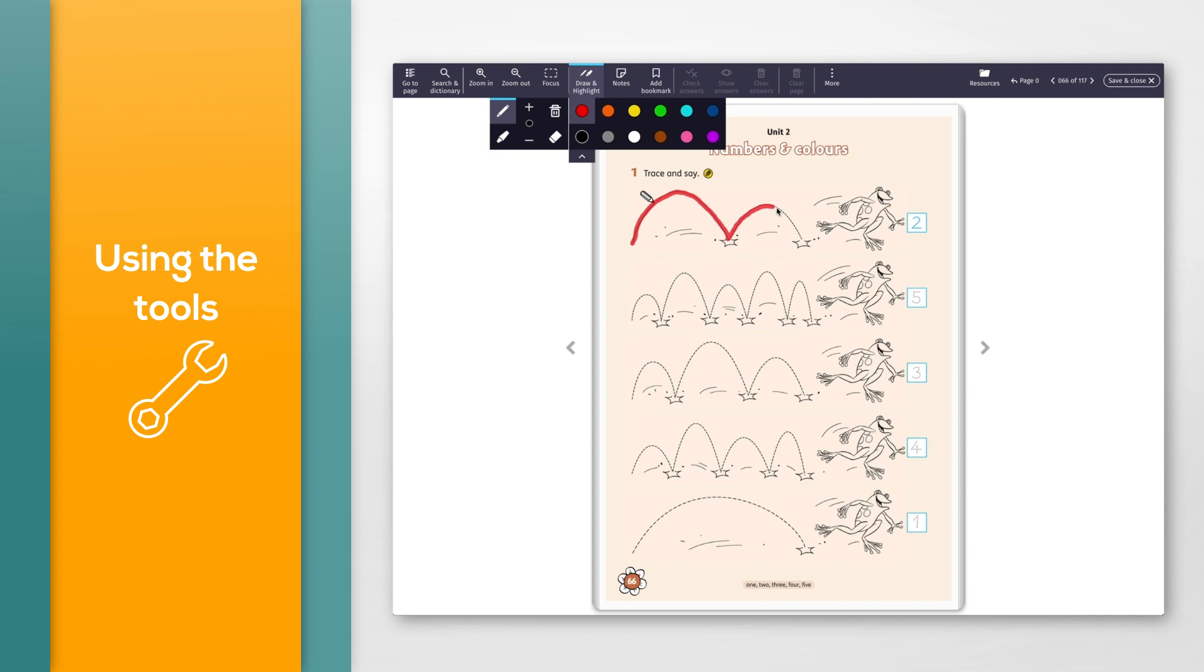When you have finished adding your pen marks, click the draw and highlight button on the toolbar to close the pen options.